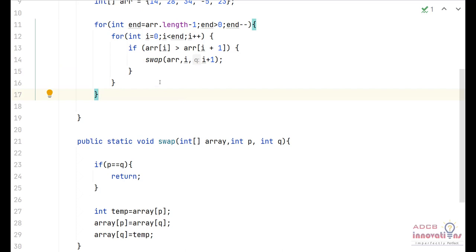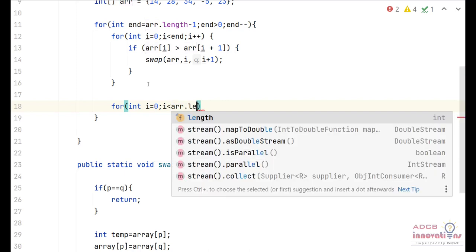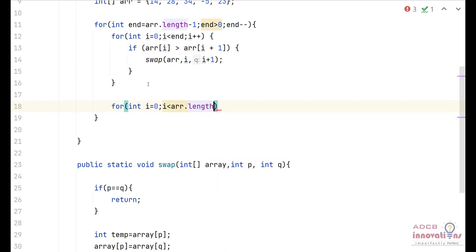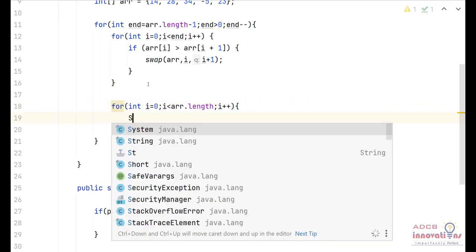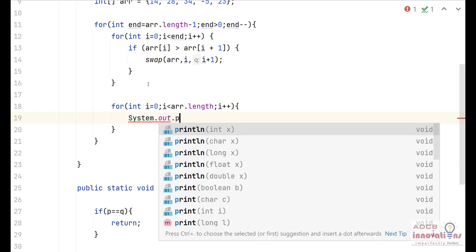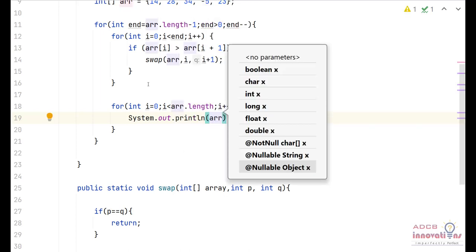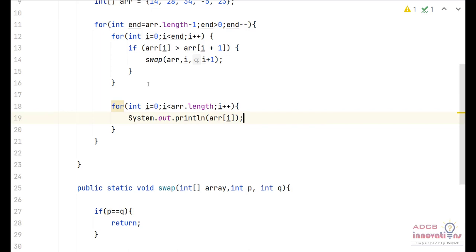Now we need to print the sorted array. For that we use another for loop: for int i equals 0, with i less than array.length, and i plus plus. Inside the loop we use System.out.print to print array[i]. Since it's a for loop it will run through the entire length of the array and print all elements.